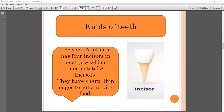The first type is incisors. A human has four incisors in each jaw, which means a total of eight incisors. They have sharp, tiny edges used to cut and bite food.